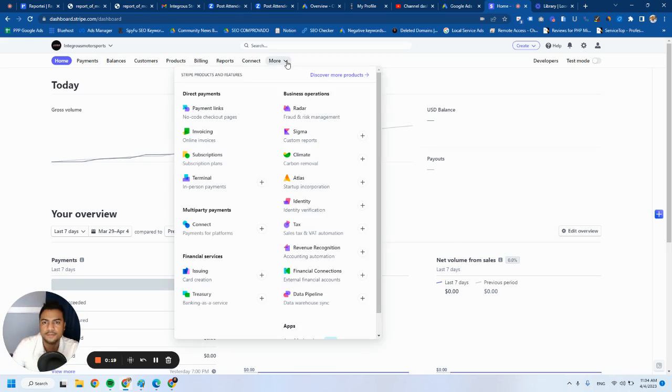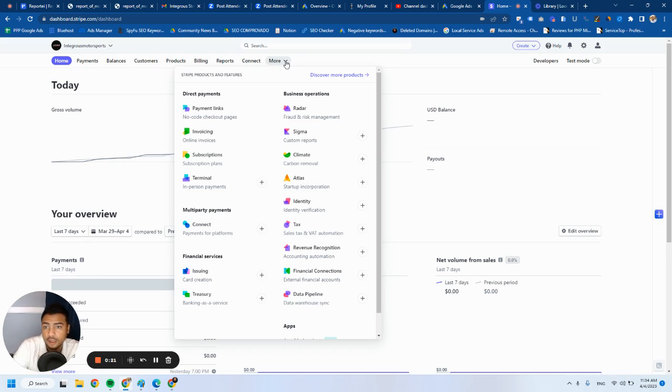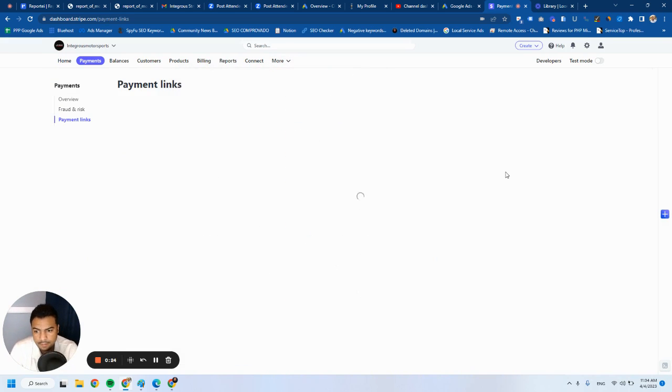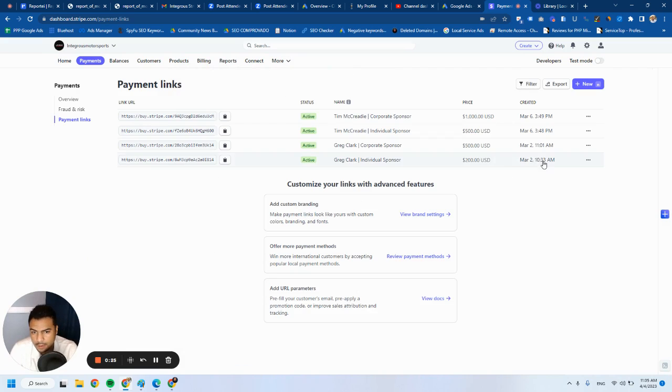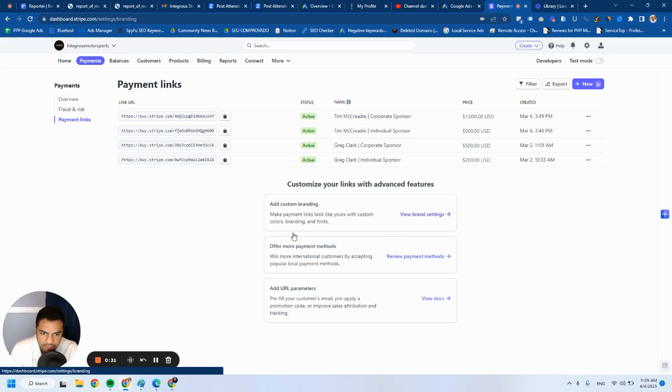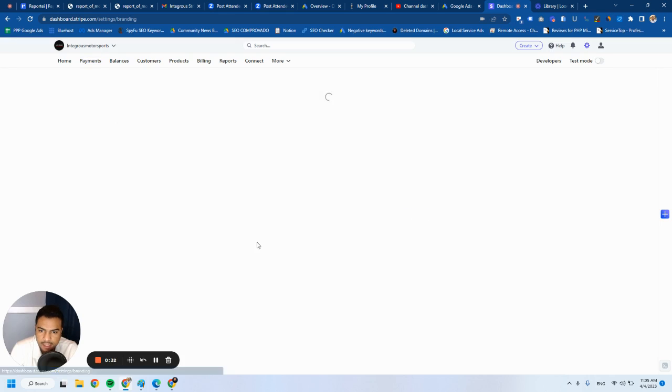The first thing you have to do is click on More, and then you go to Payment Links. Here you see this option right here: Add Custom Branding. Then you click on View Brand Settings.